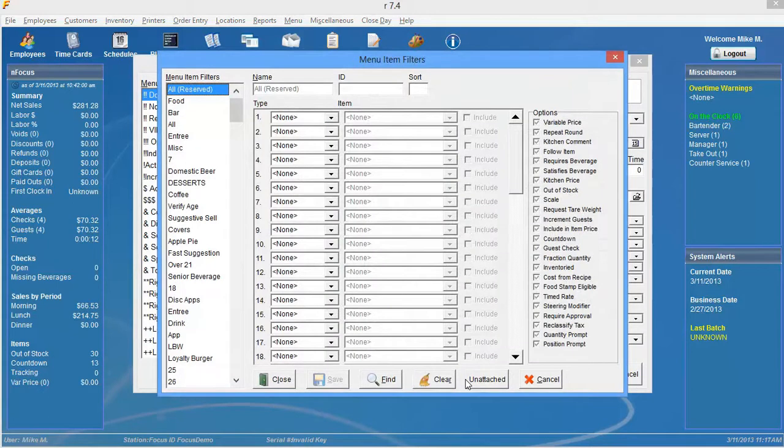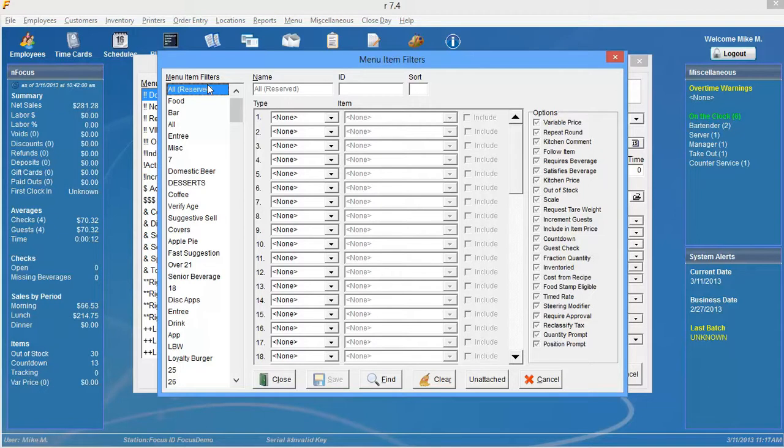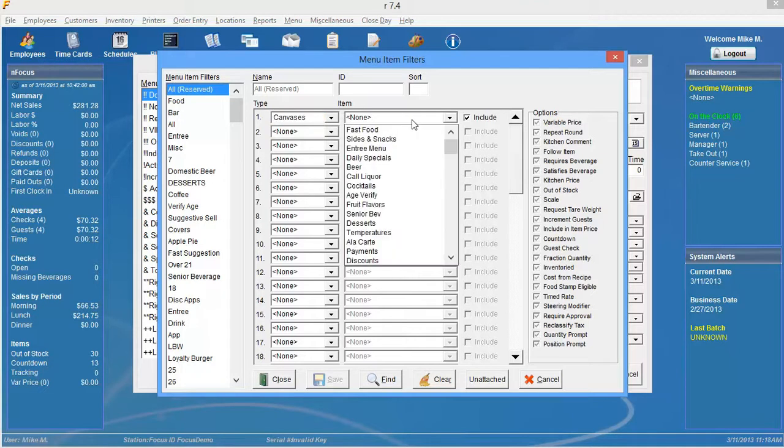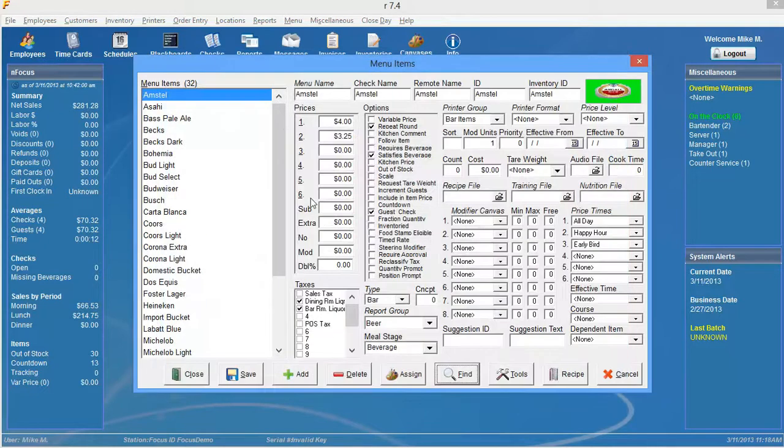It's going to default to this screen. If you simply want to find items one time, then go ahead and use this reserved canvas here to select your filters. For example, if you wanted to find all the items on your beer canvas, you could simply go over here to type, click the down arrow, select canvas, go over to items, select beer and when you select find, all the items that are on your beer canvas are going to display.